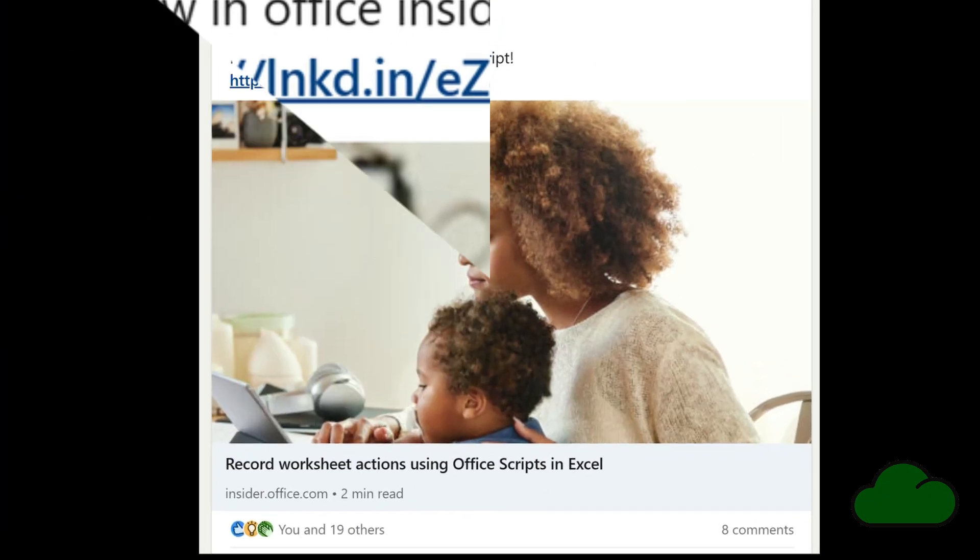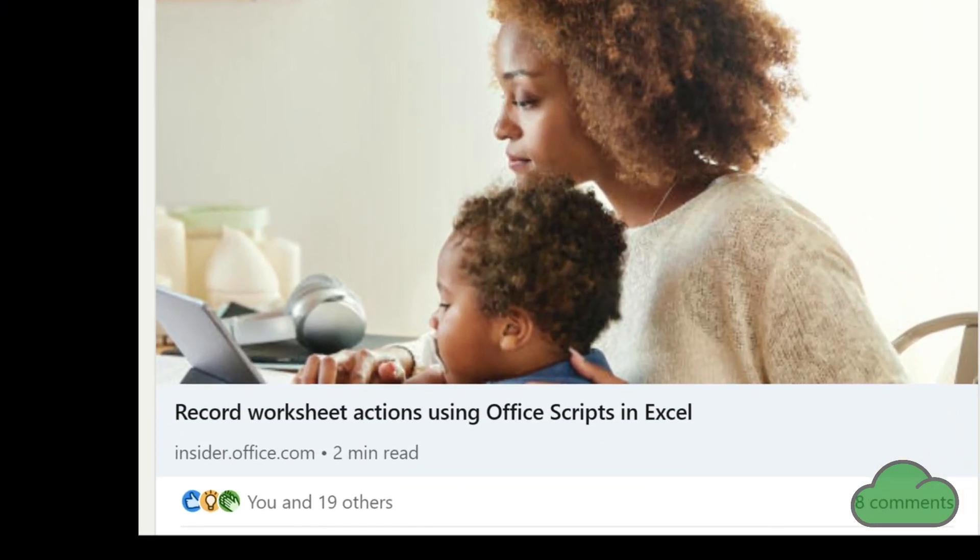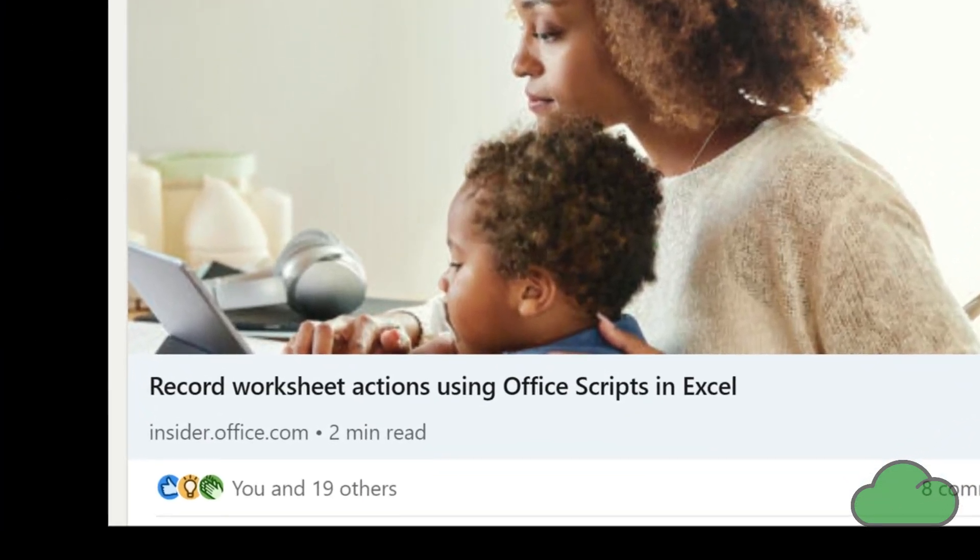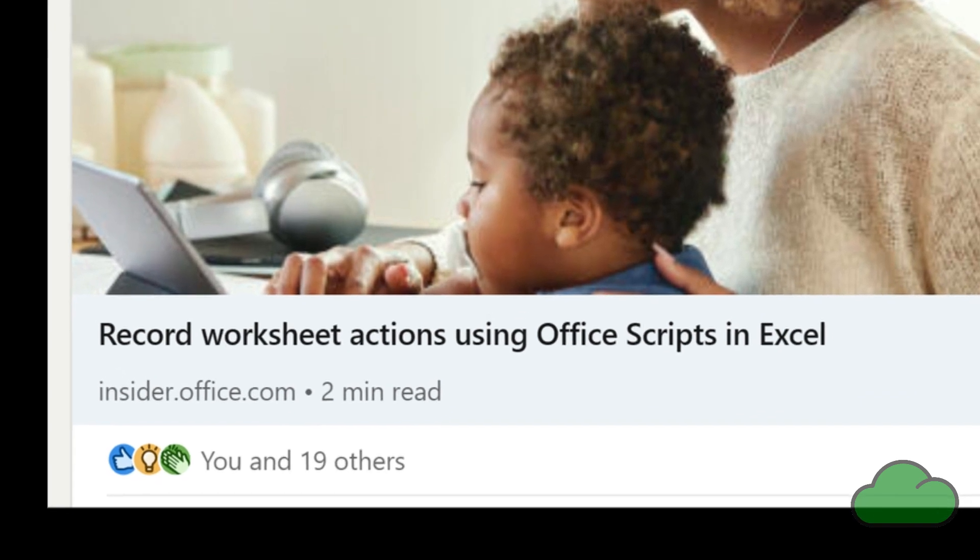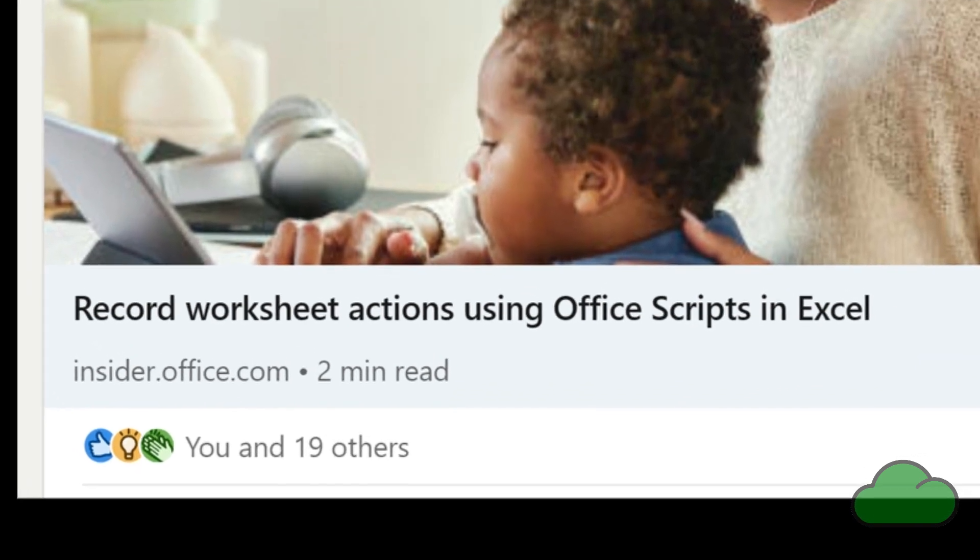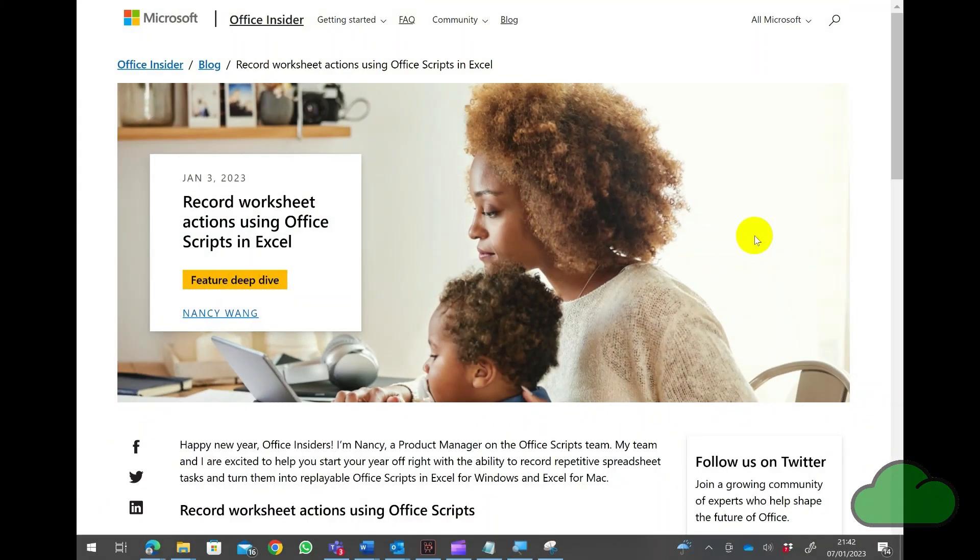We know VBA is a 20th century technology and doesn't work online. Because Office Scripts works on desktop and online, it is now officially better than VBA for Excel.